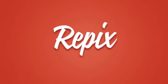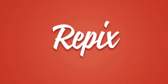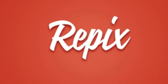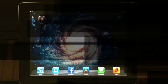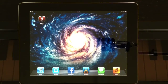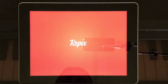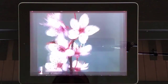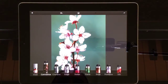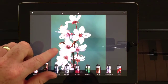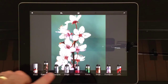Hey there YouTube, my name's Ian and today we're going to be looking at the Repix app for iPhone and iPad. I've got my Repix app here loaded on my iPad, let's open it up. This is the main screen in the Repix app — you'll see the stock photo in the middle of the screen, and we've got some effects down here at the bottom.